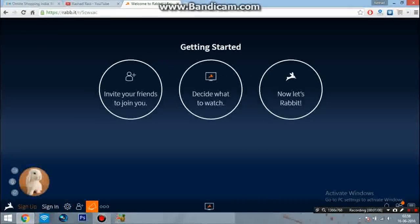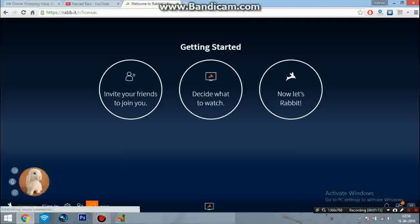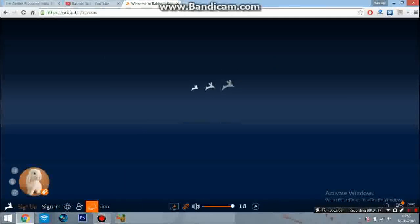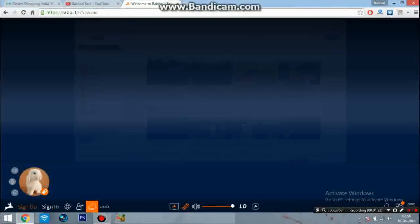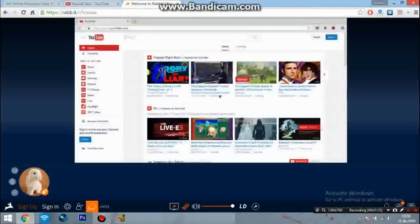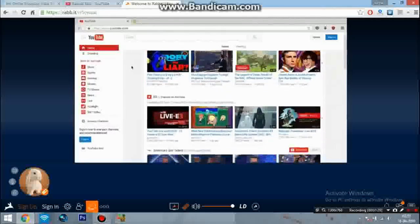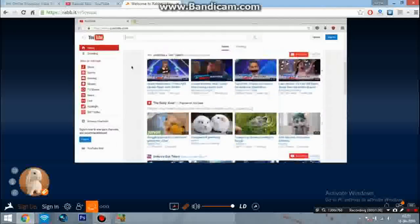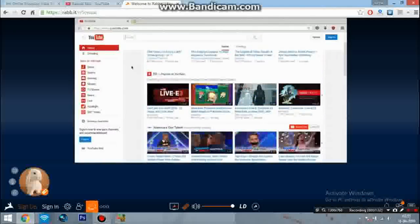Now you have to click on 'Decide what to watch' and click on YouTube here. Now you can watch any video here with up to 500 to 800 Mbps speed with full HD or HD resolution.